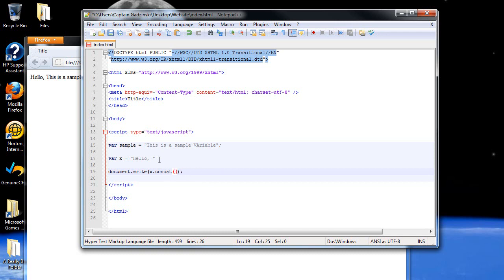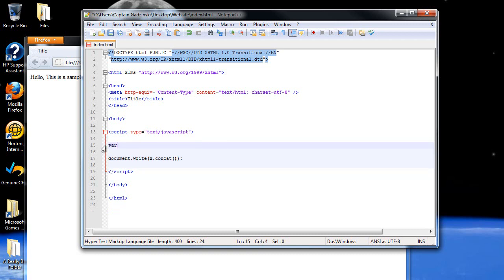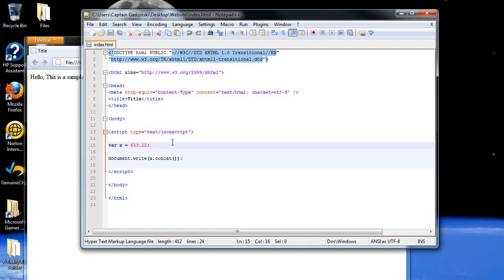So next is the number object. So let's create a simple number. Var x equals, I don't know, 653.22. Don't ask me where I got that.